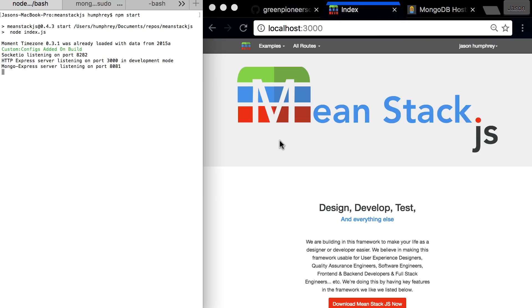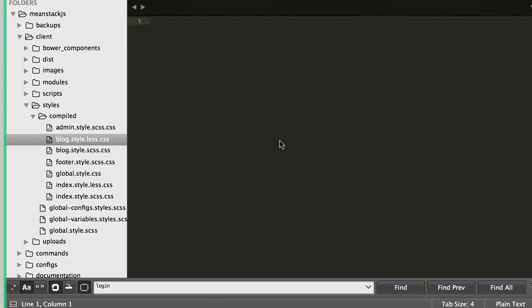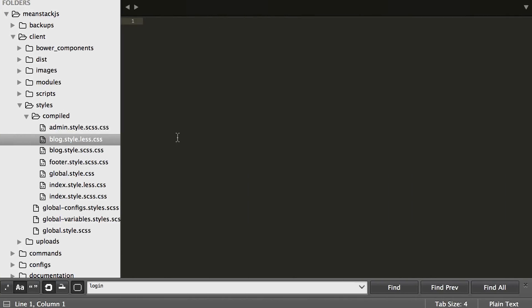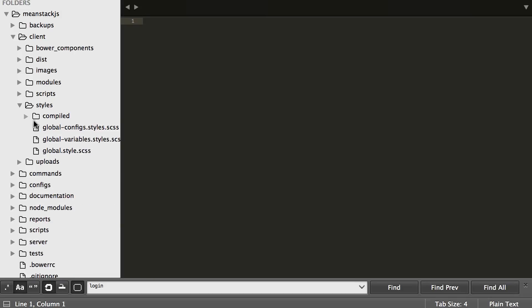Got the server started, let's just jump right into the code. Here we are now, I've already opened up the compile folder. Below the compile folder are all the global styles, configs and variables.